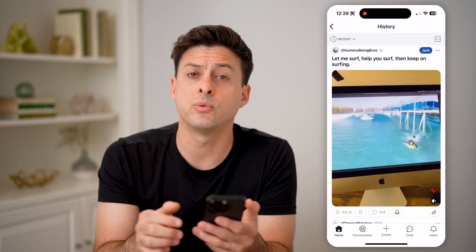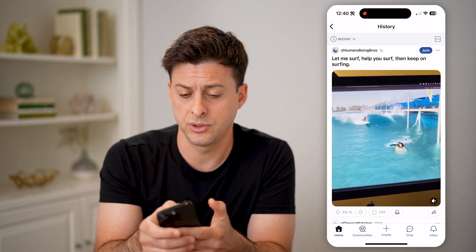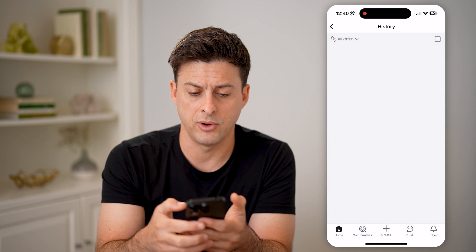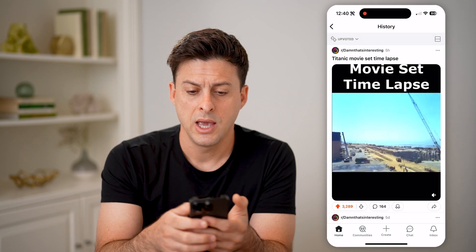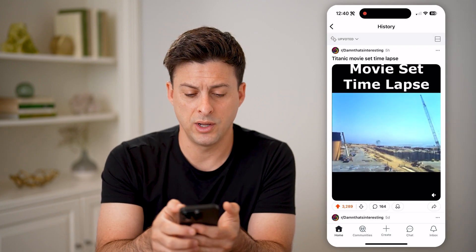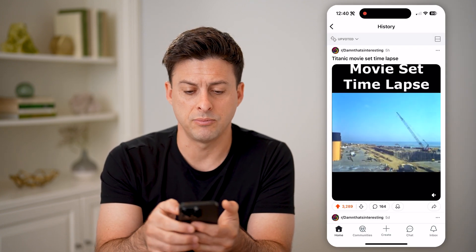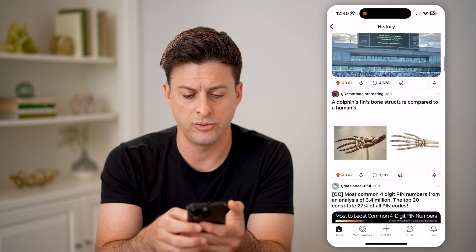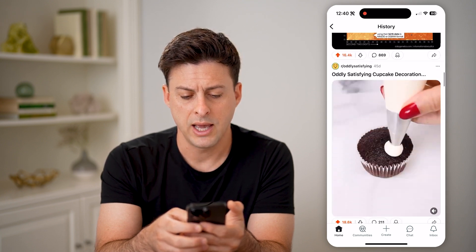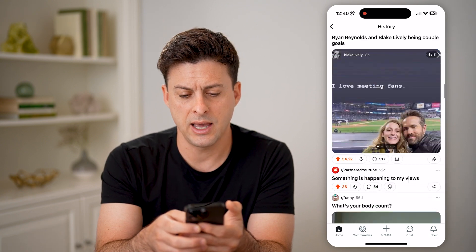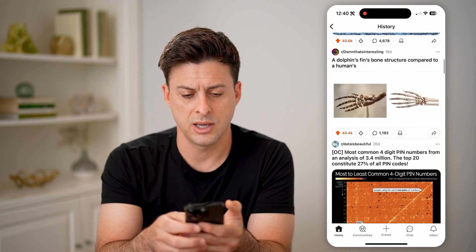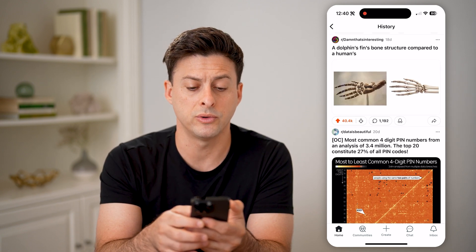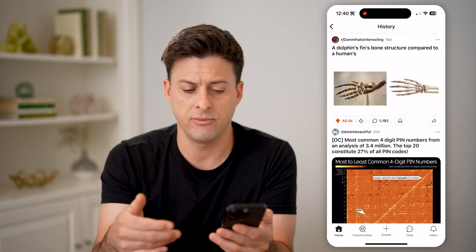But at the top left, we can filter from recent to upvoted. And you'll be able to see here is the one — this Titanic movie set that I just upvoted. I can scroll through here and see every single post that I have upvoted.